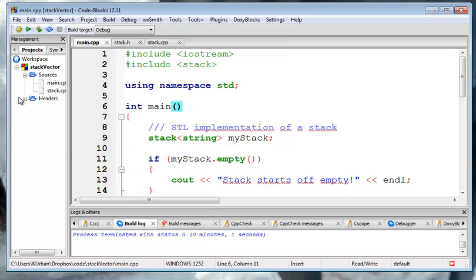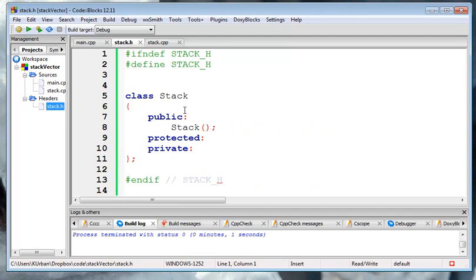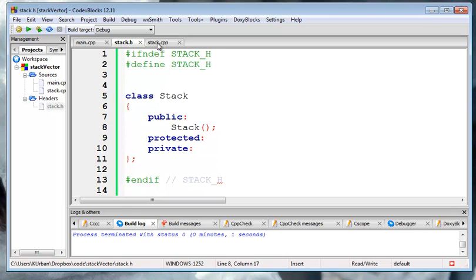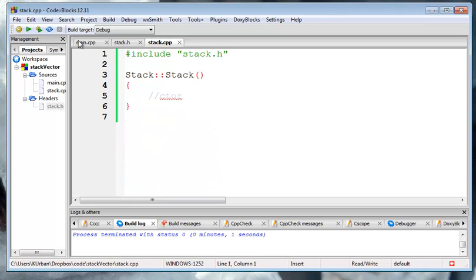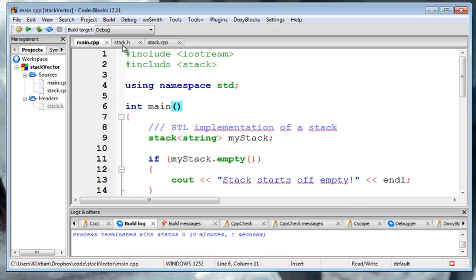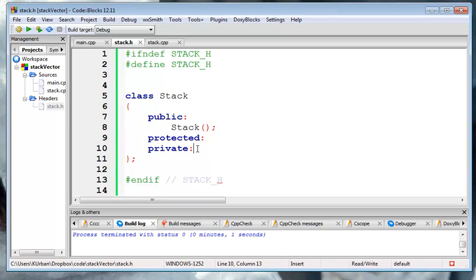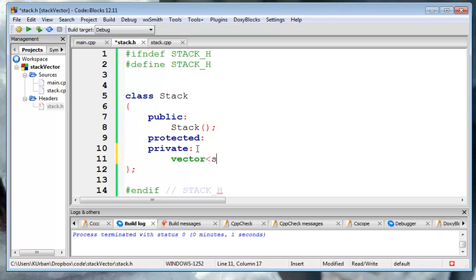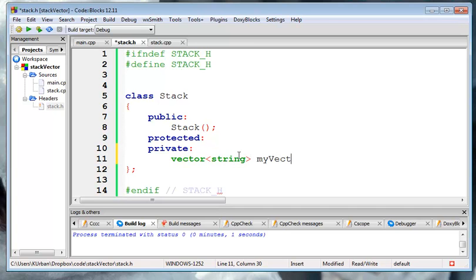And then, for implementation, we're going to, in the stack, we're going to have a vector of strings called, what about my vector?